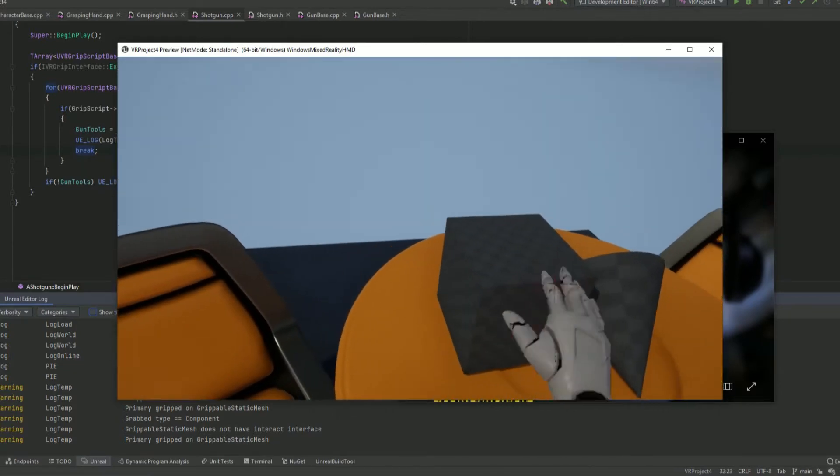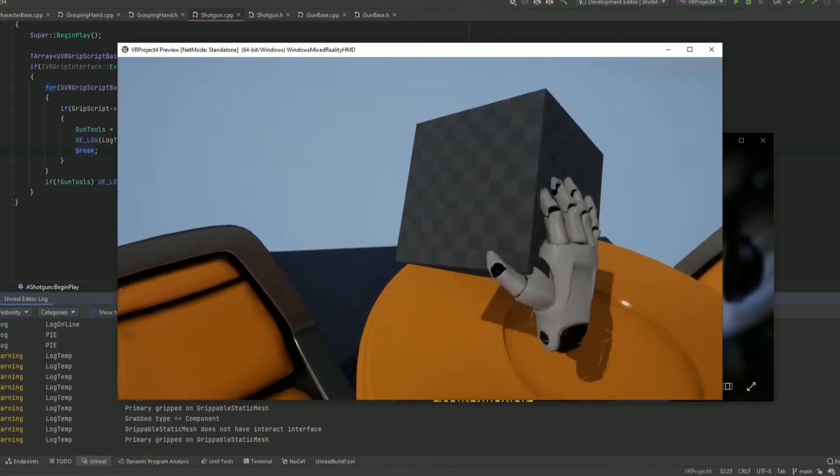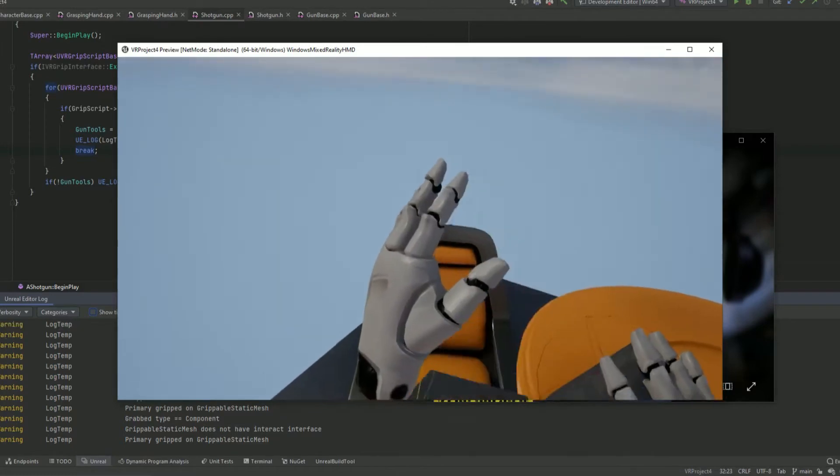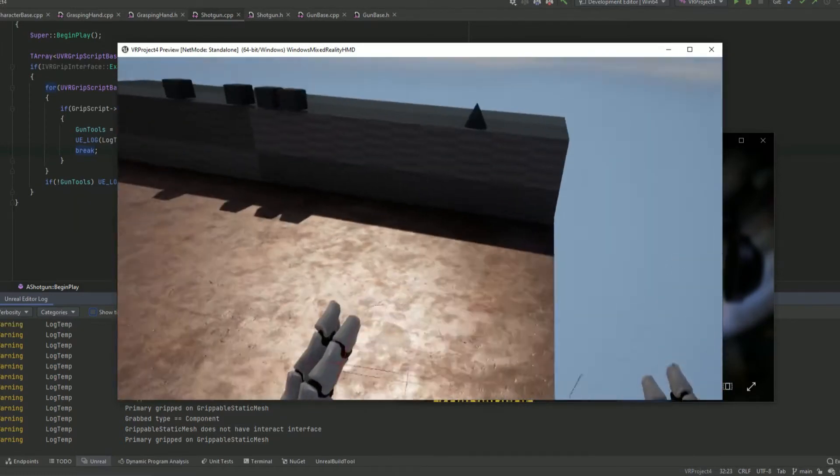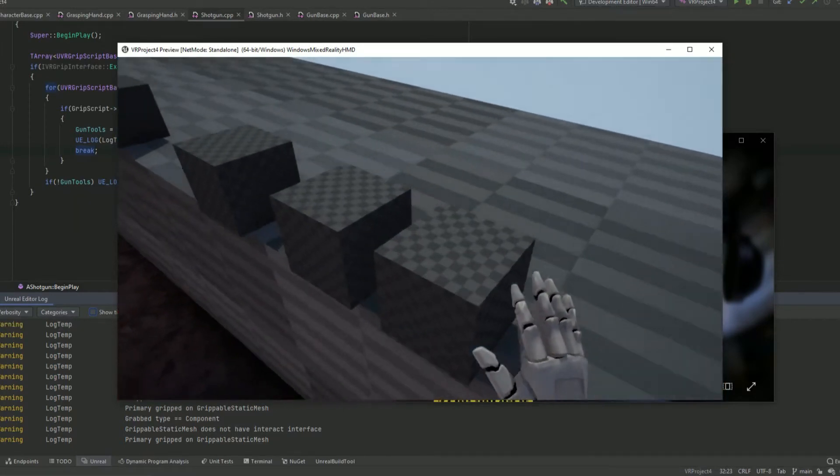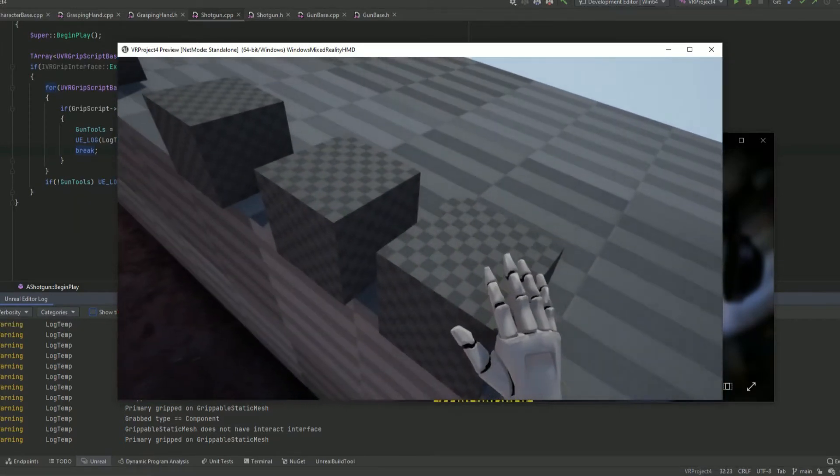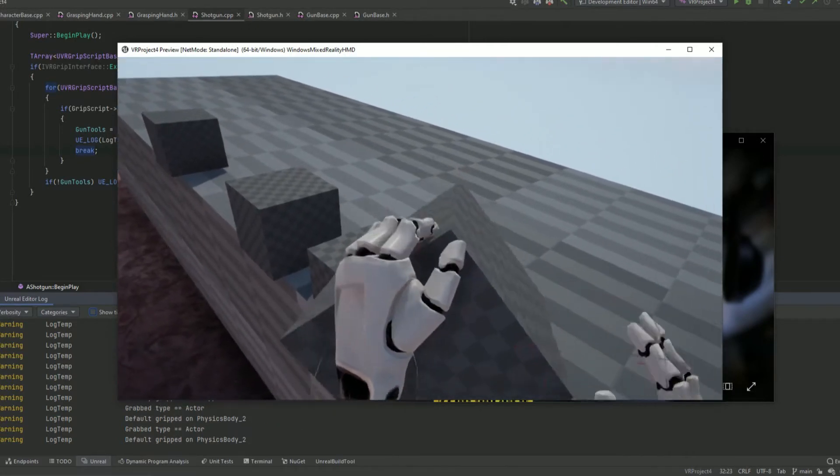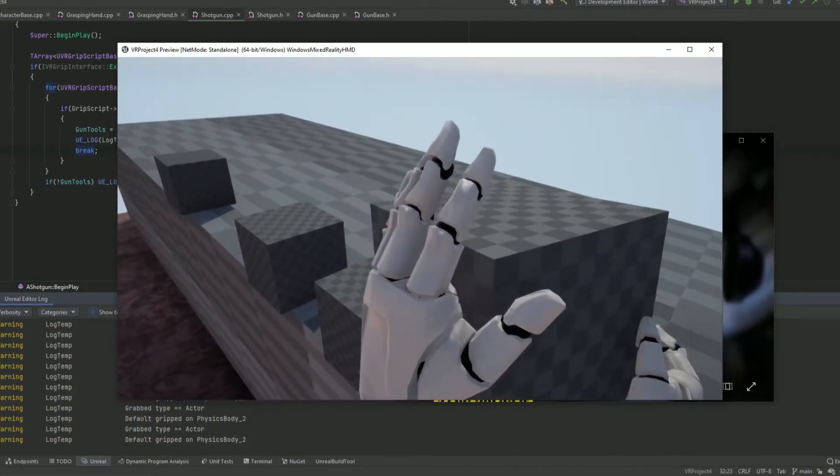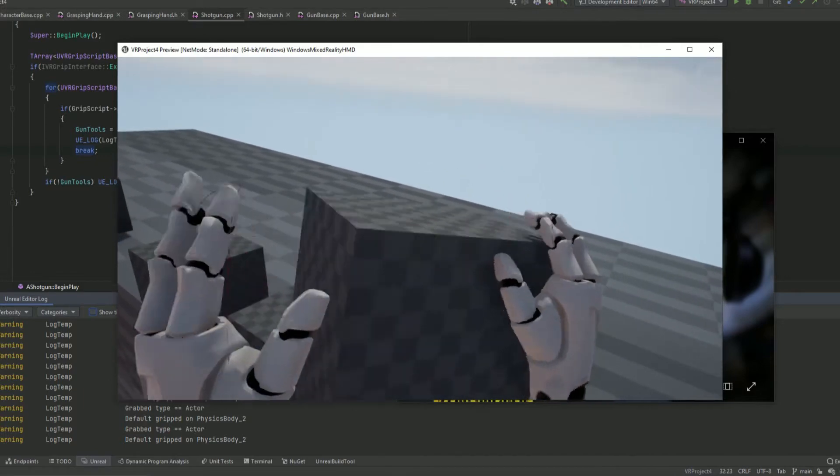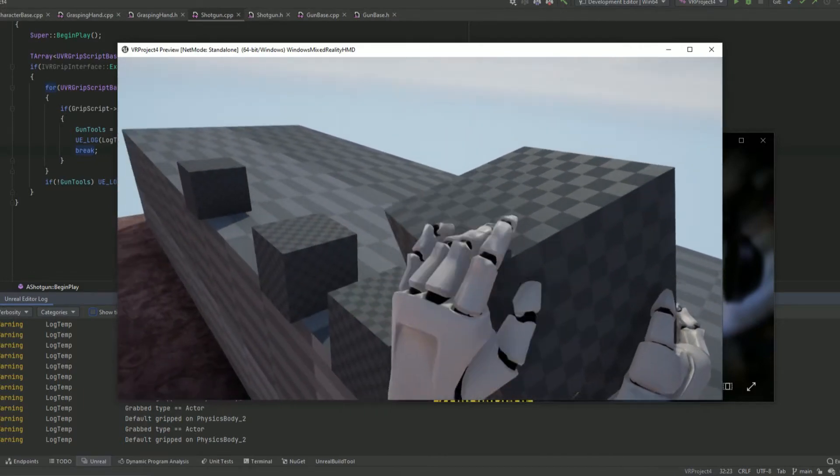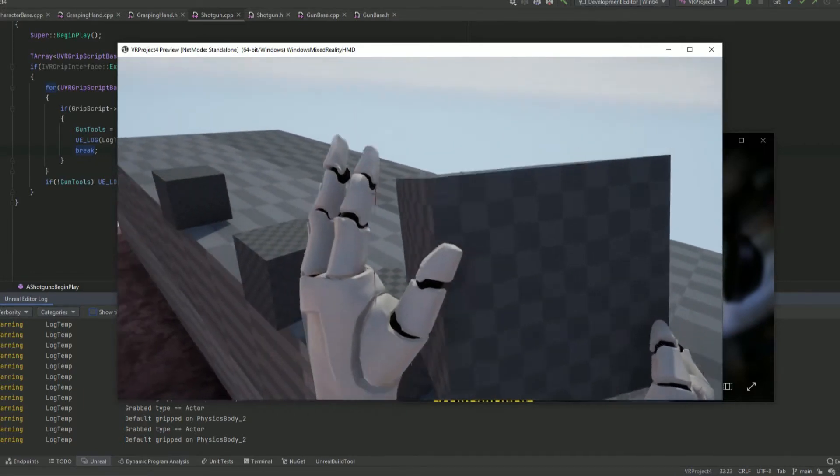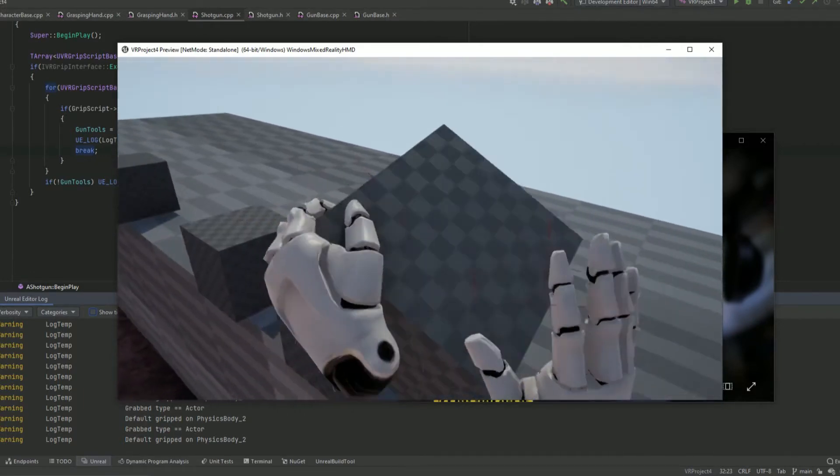And I've got the default grabs where, well not that one actually, these two, where it uses finger curls and grabs at any position and just curls into the position. Like this.